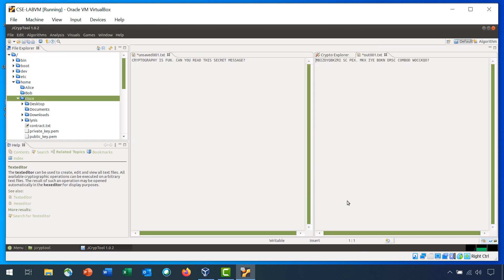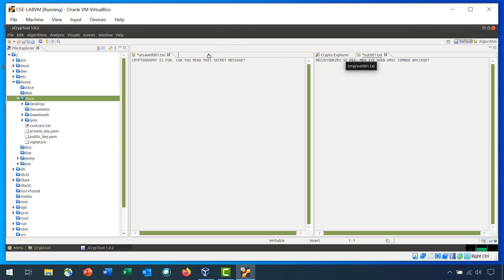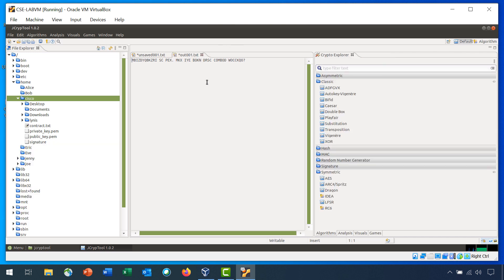A new file opens with the encrypted message. I will drag this file over to be in the same window with unsaved. This is important to do so that the next operation will operate on this file.